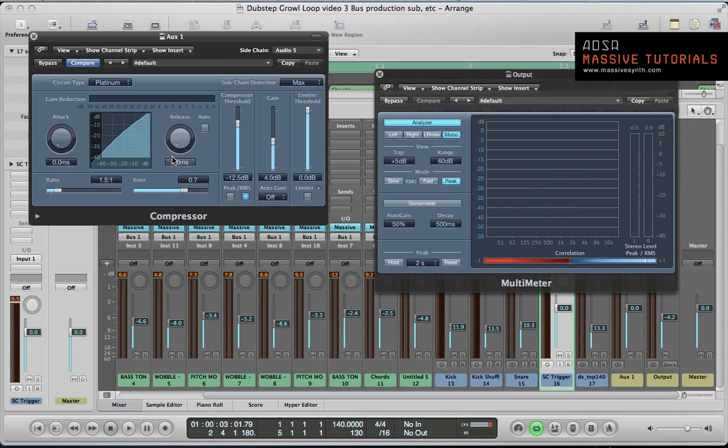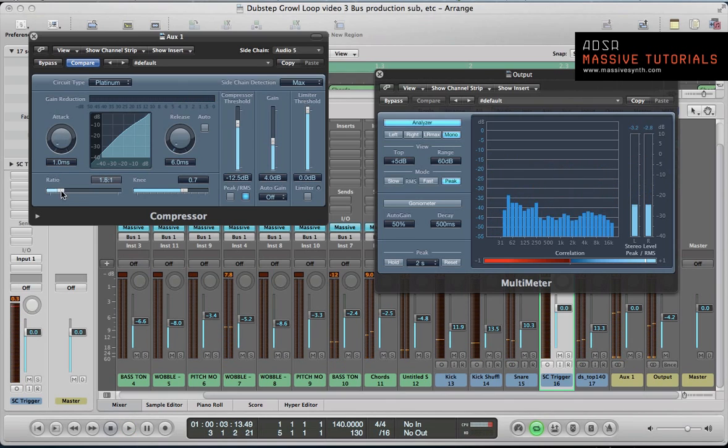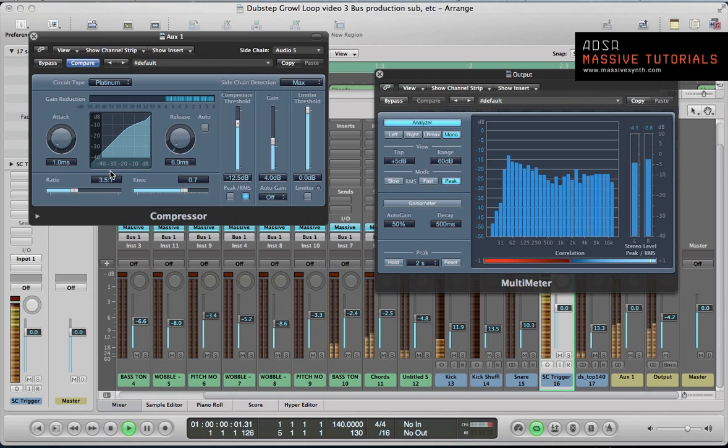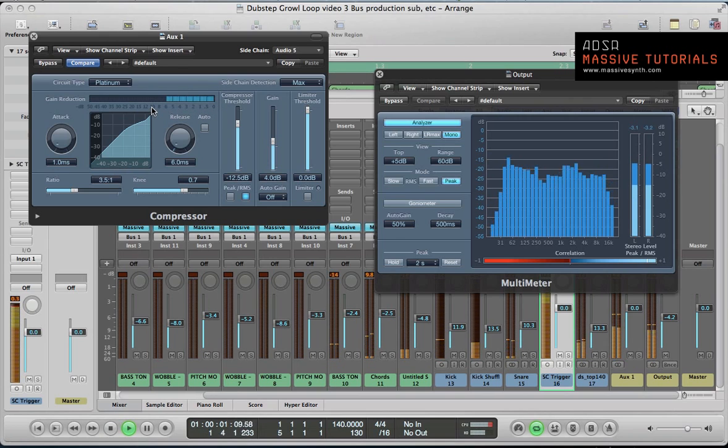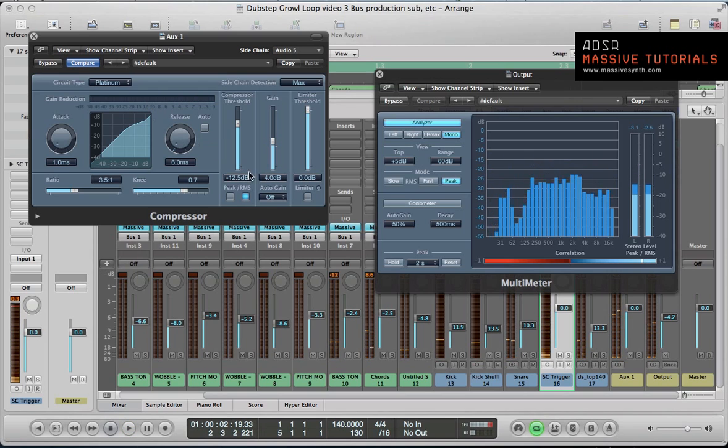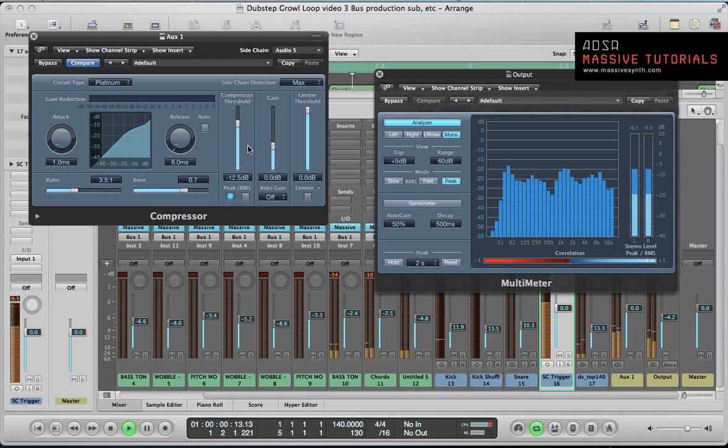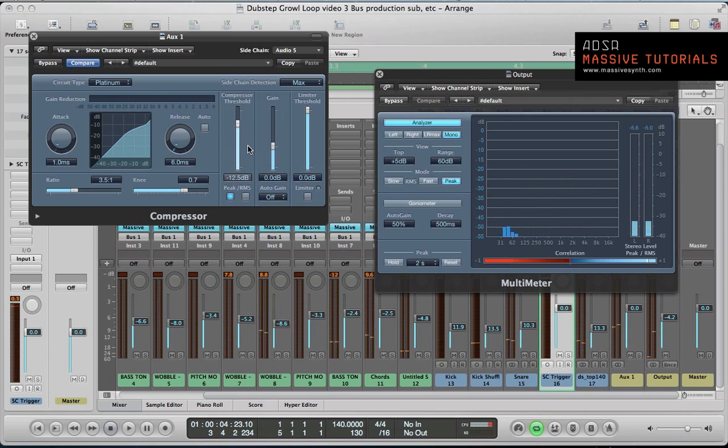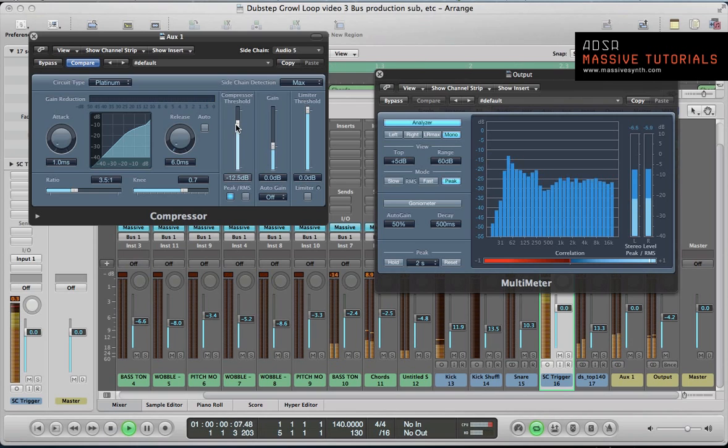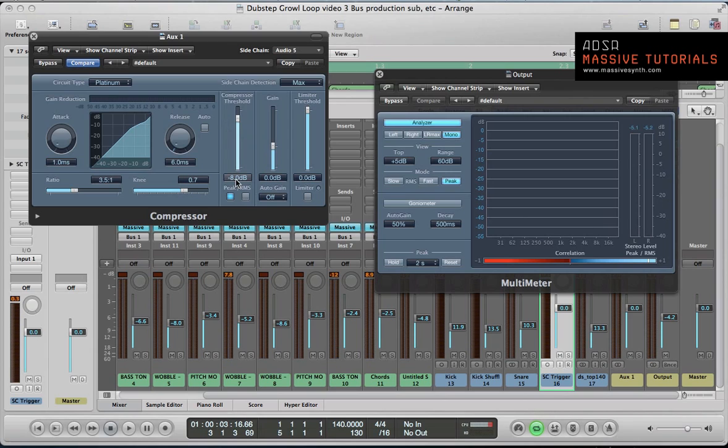We want a really fast release and attack times, pretty much down to zero milliseconds. I'll take the ratio up to around 3.3 to 1 or 3.5 and we can see how much gain reduction we're getting in this sidechain. What I often do is set it to peak for a bit more pronounced effect. I'll take the auto gain off as well. We're getting that sidechain compression going on, maybe a little bit too much, but you can hear the rhythmic effect it has on the loop. I'm going to take the threshold up to minus 8 dB so it's a little bit less extreme.